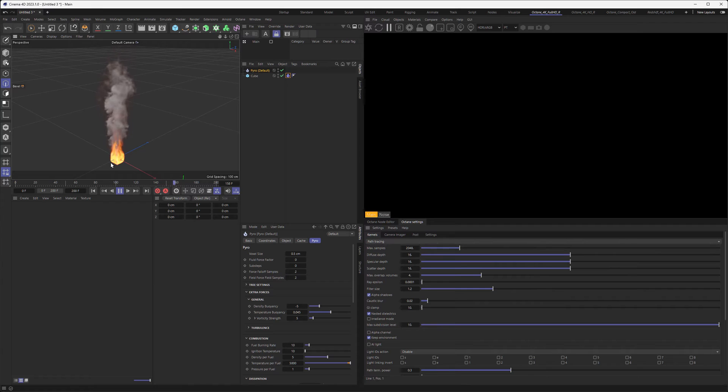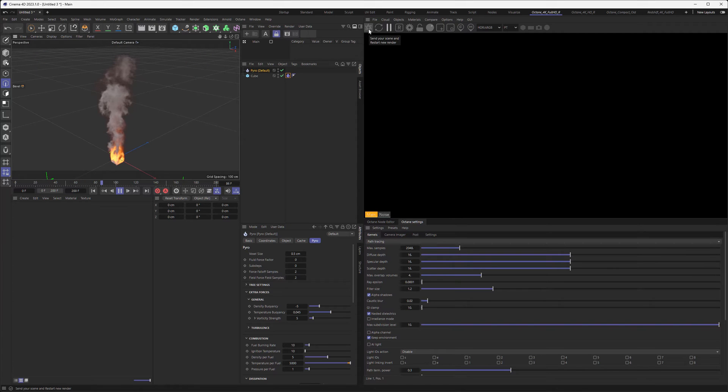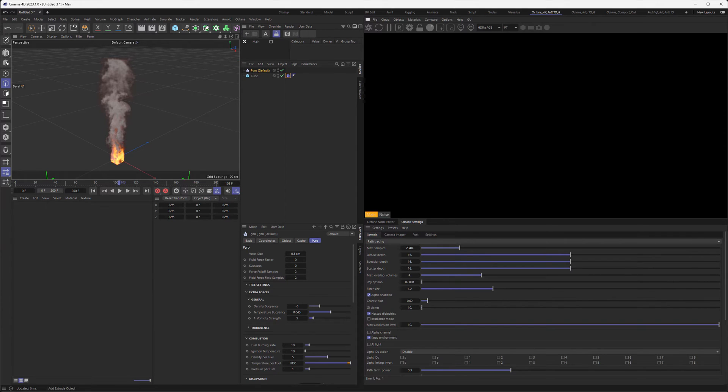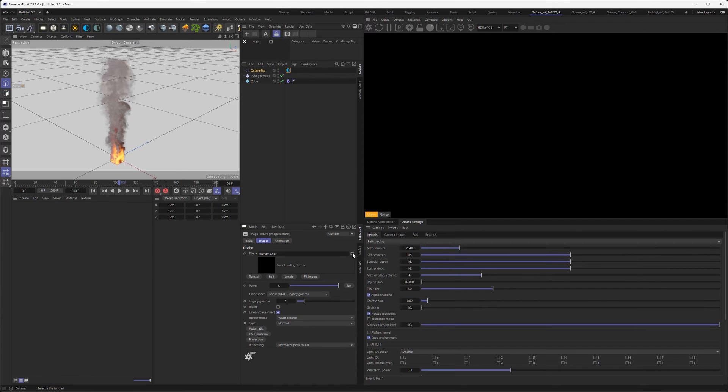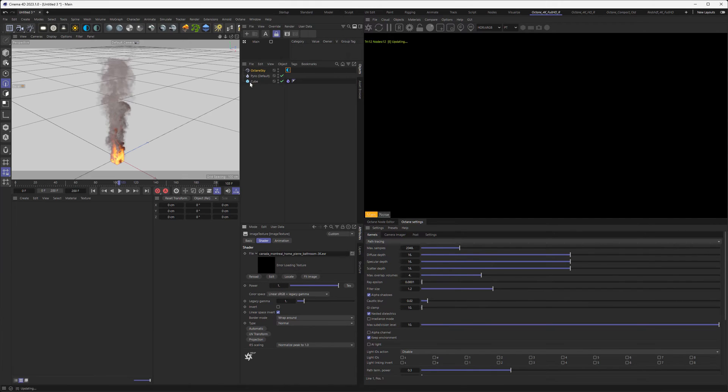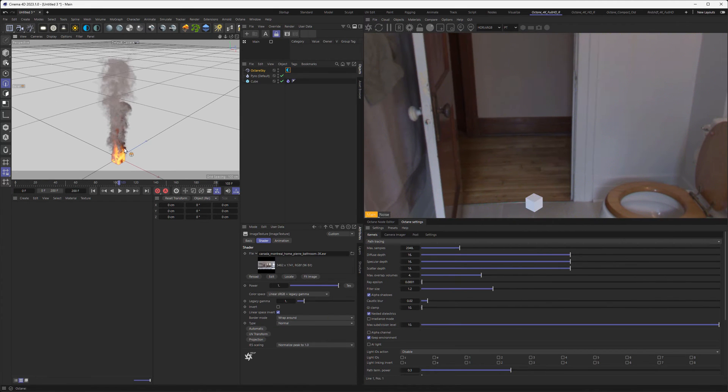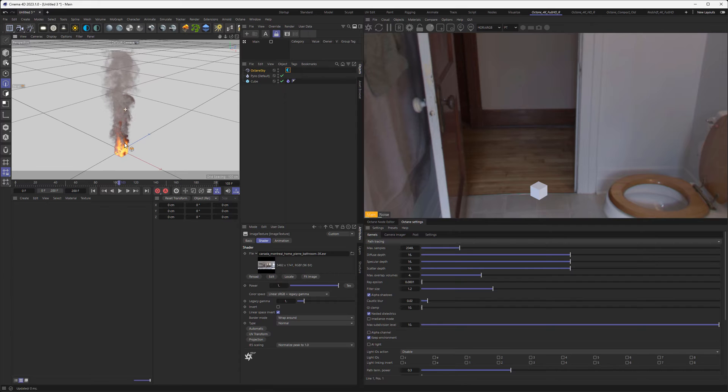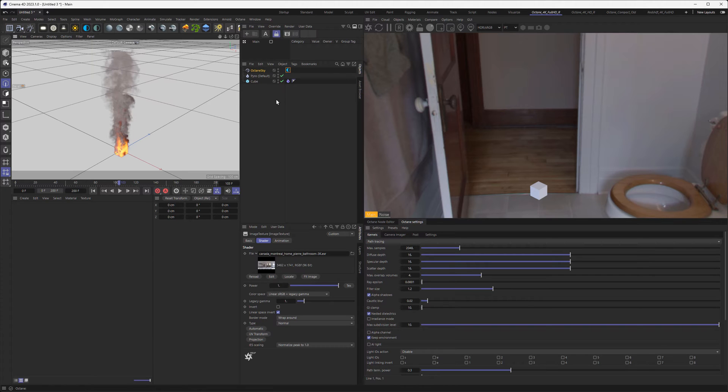How would you get this over to Octane? If I just render in Octane, there's nothing visible, and this is because there's no light source. Let's create a light source by loading our trusted old bathroom scene, and we can see it has loaded just fine, but there's still no Pyro.